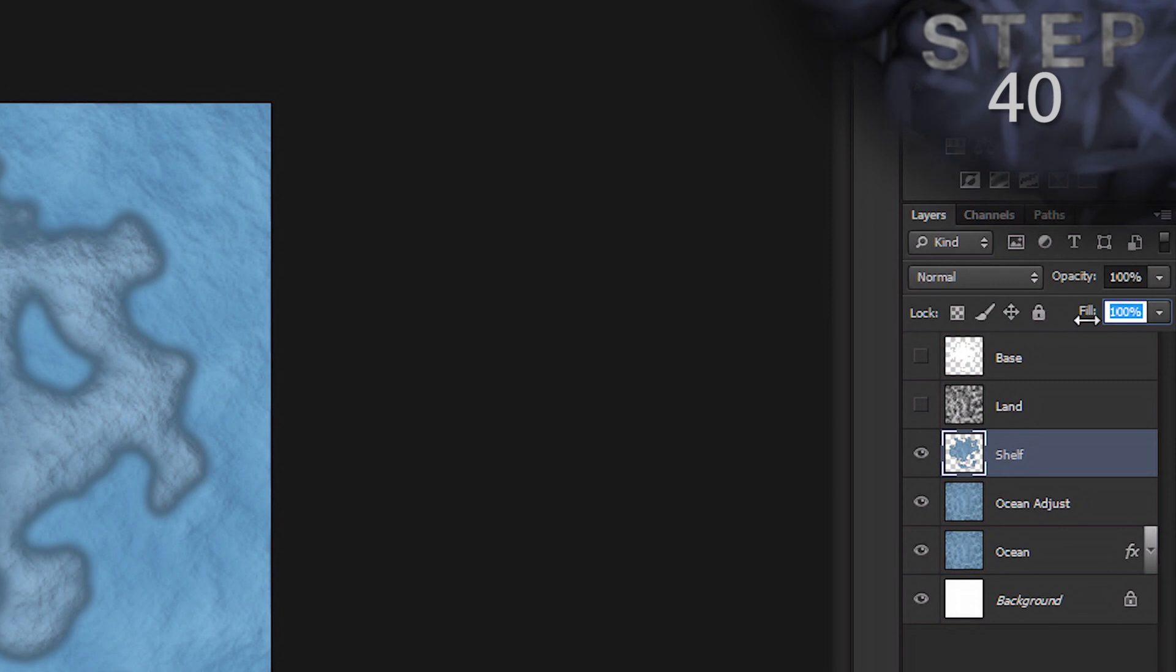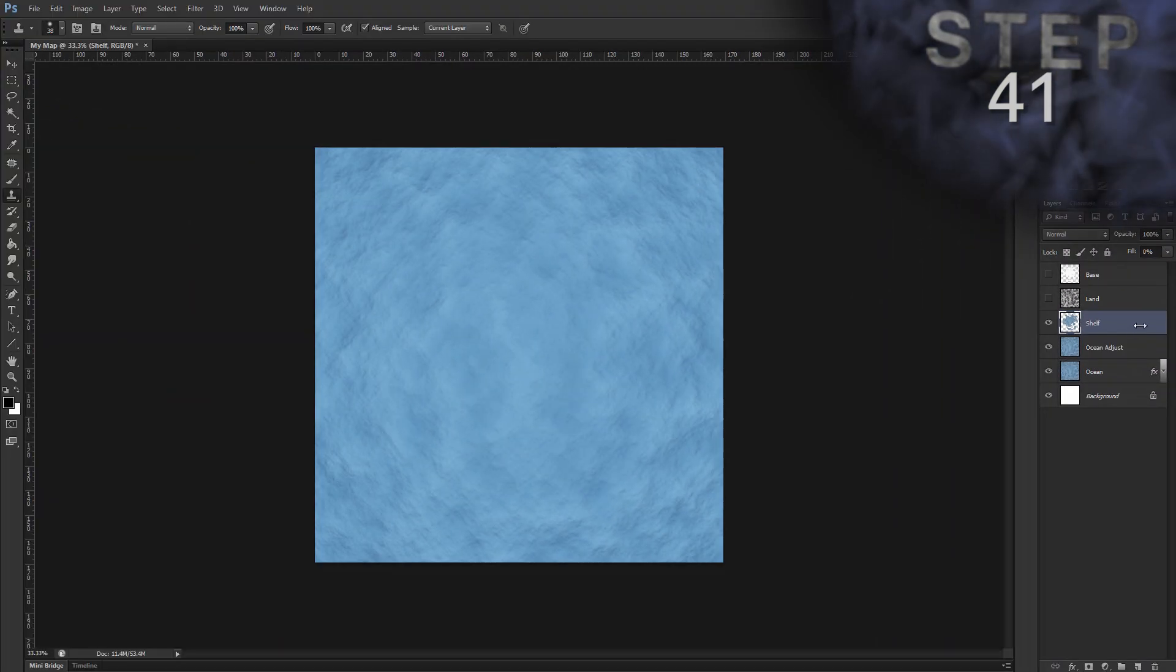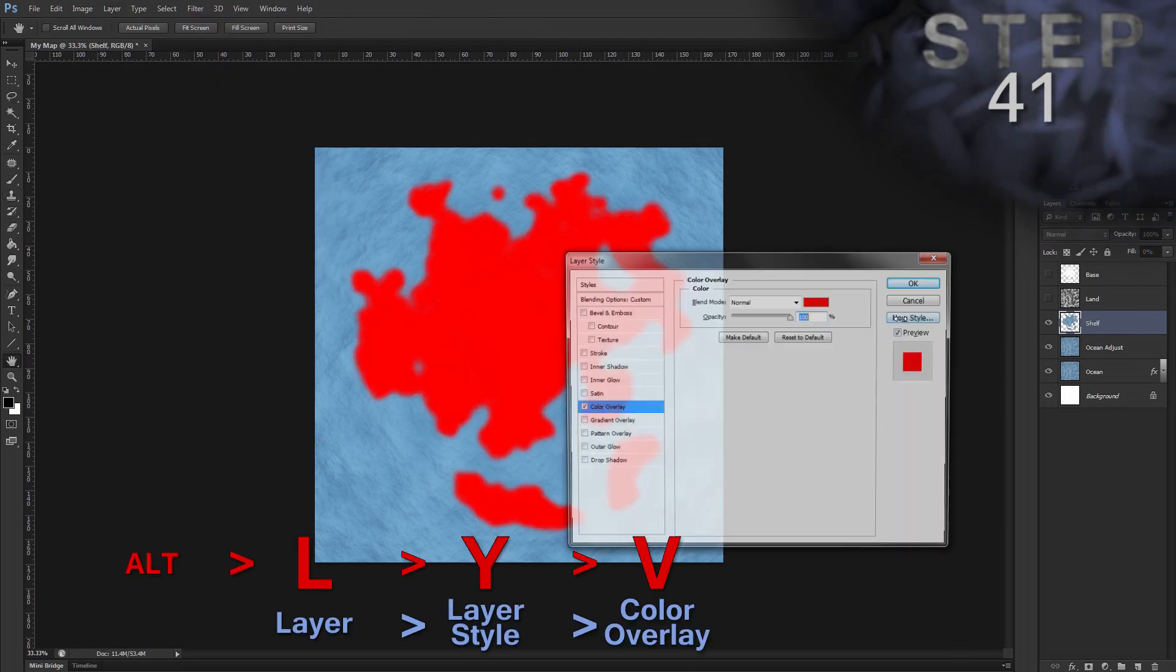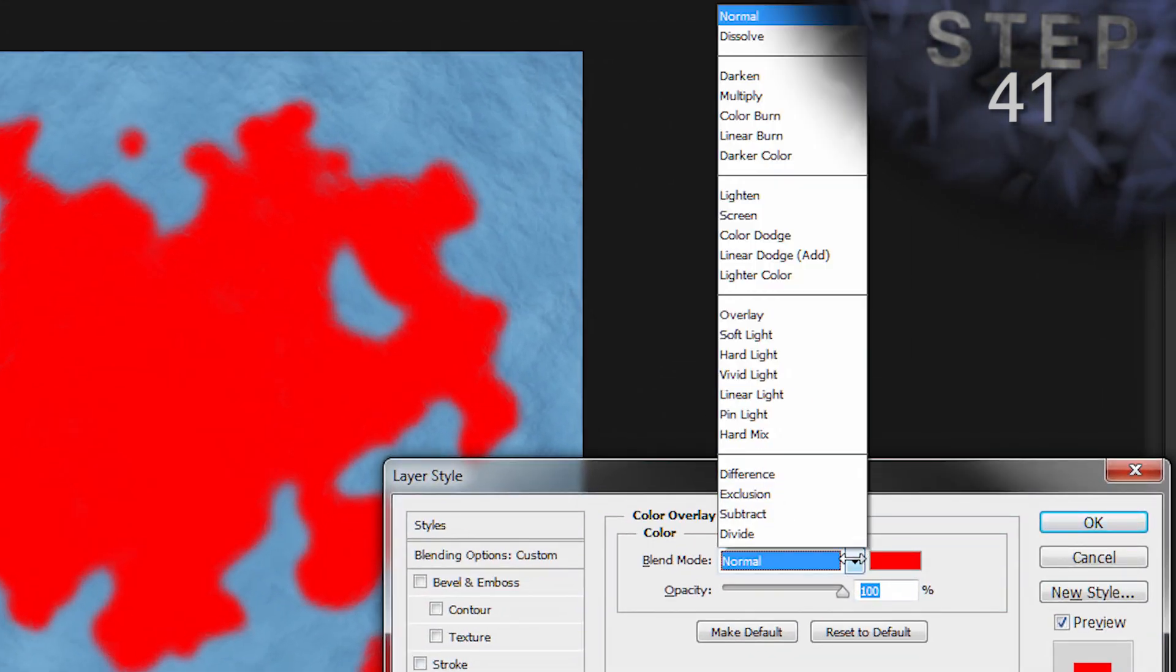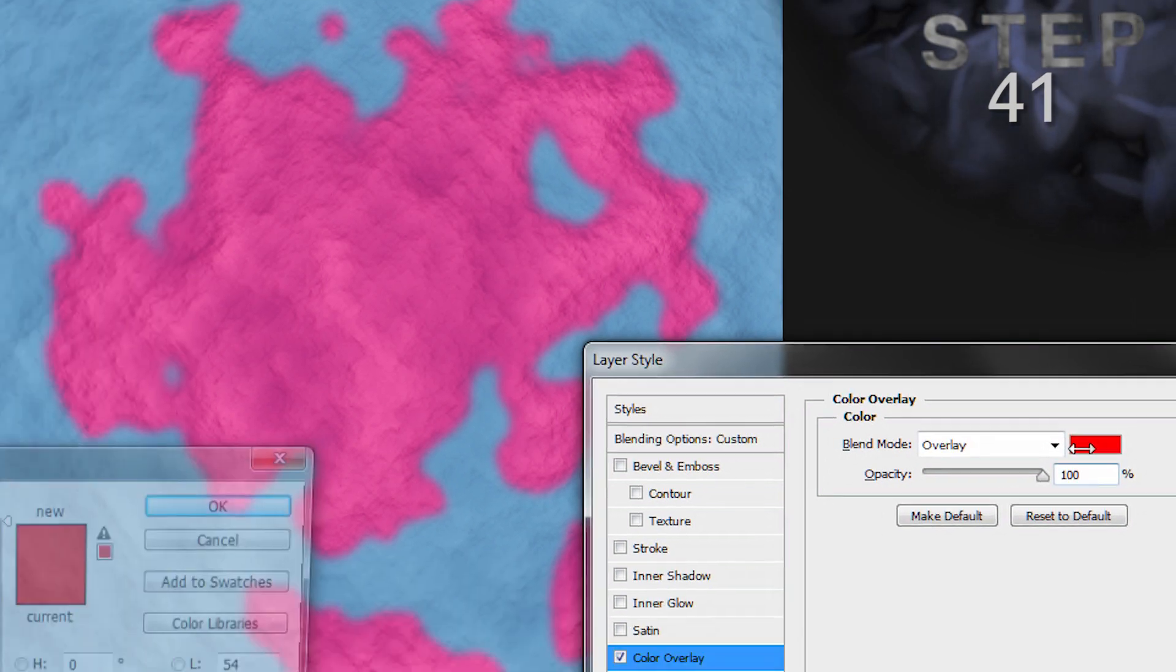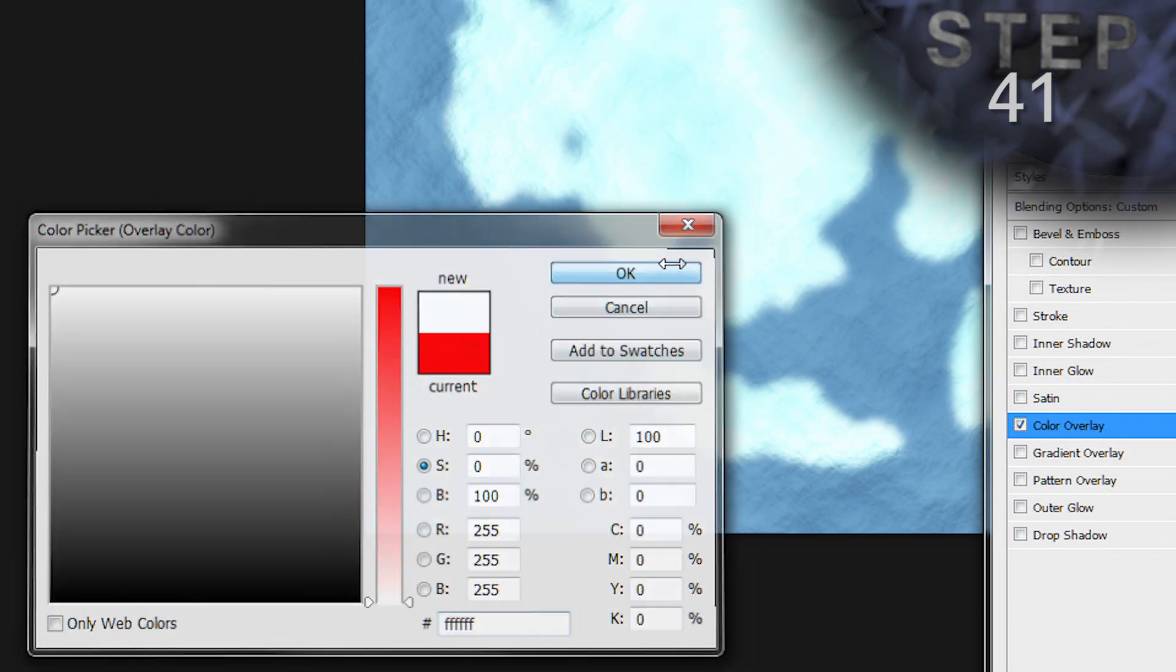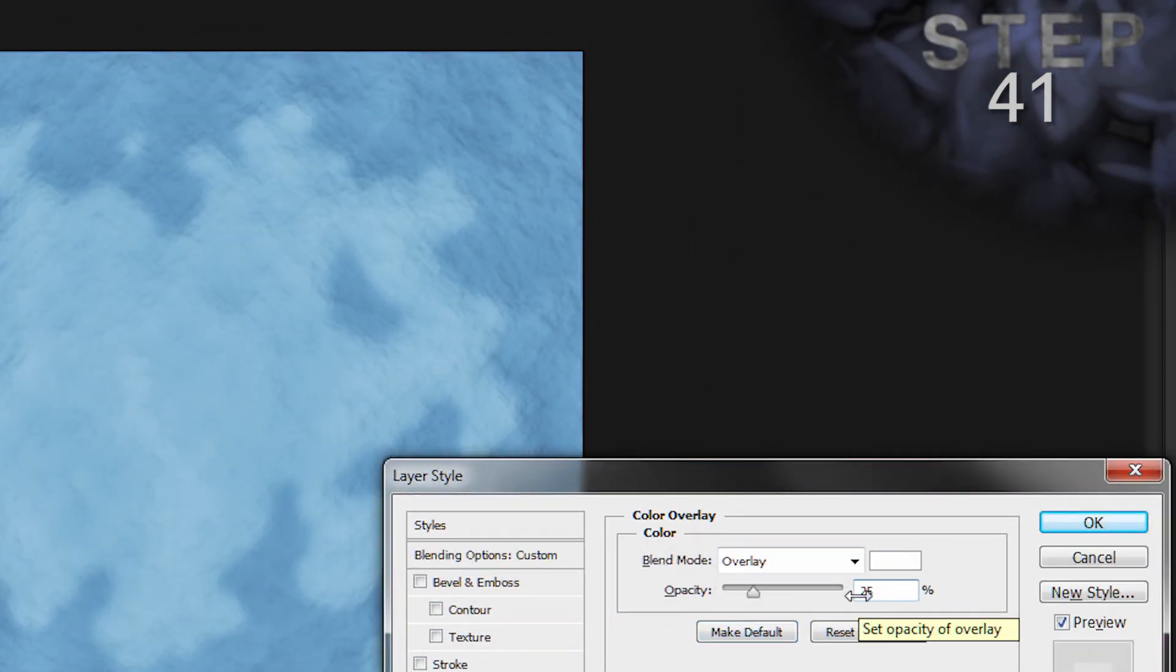Set the layer fill to 0%. Now we're going to add a color overlay layer style. Alt L Y V. We'll set the blend mode to overlay. Set the color to white. F F F F F F. And opacity to 25%. Okay.